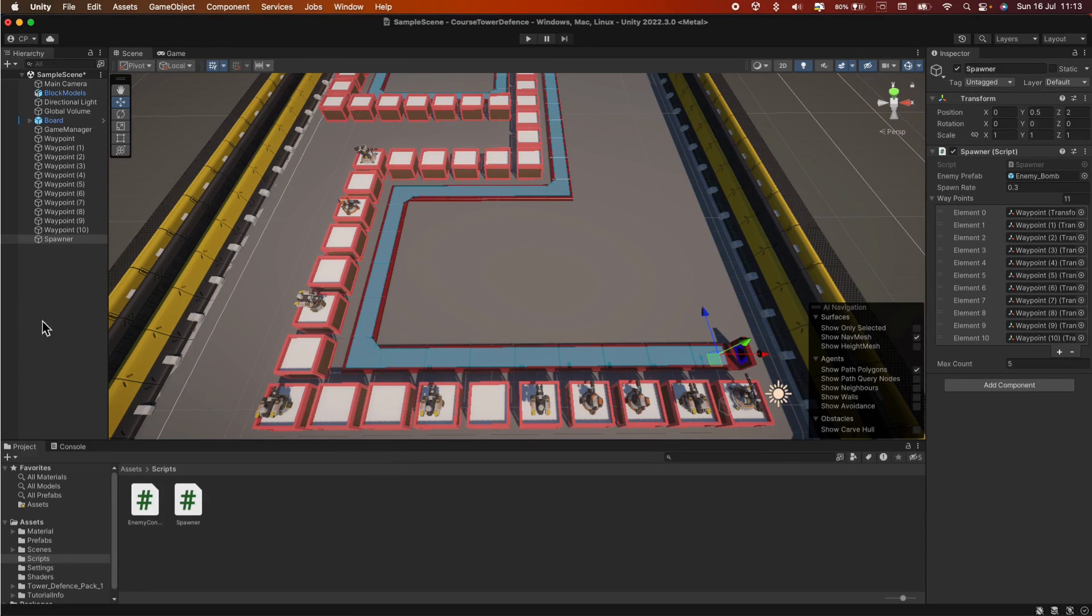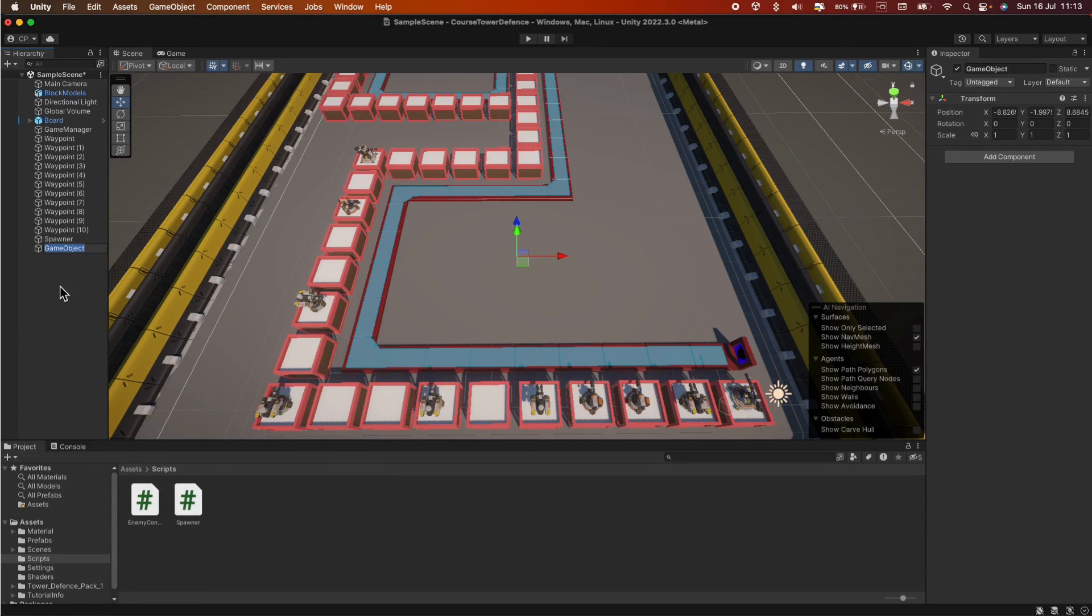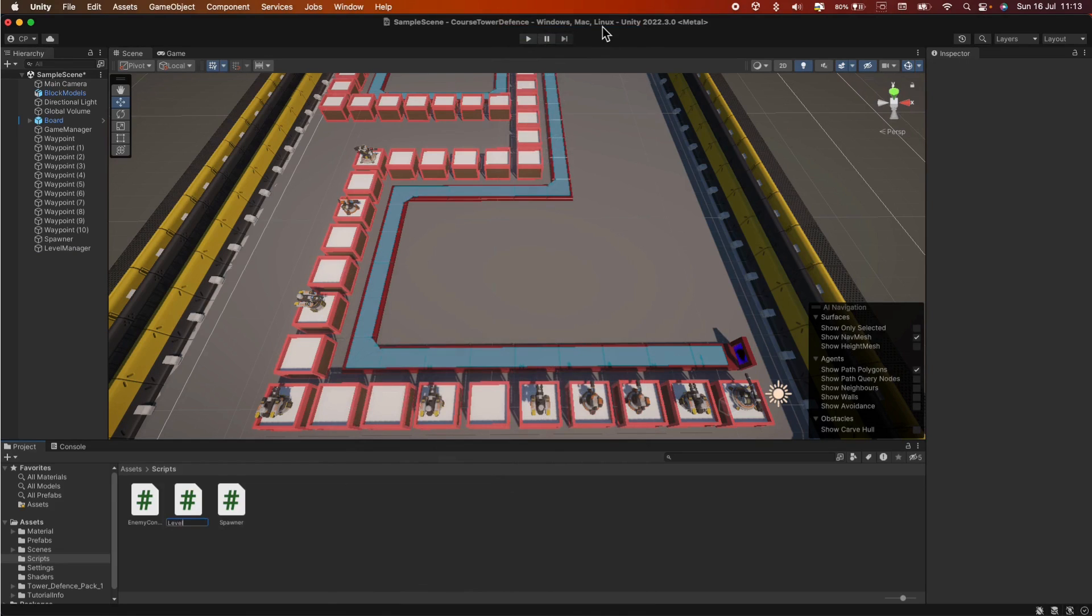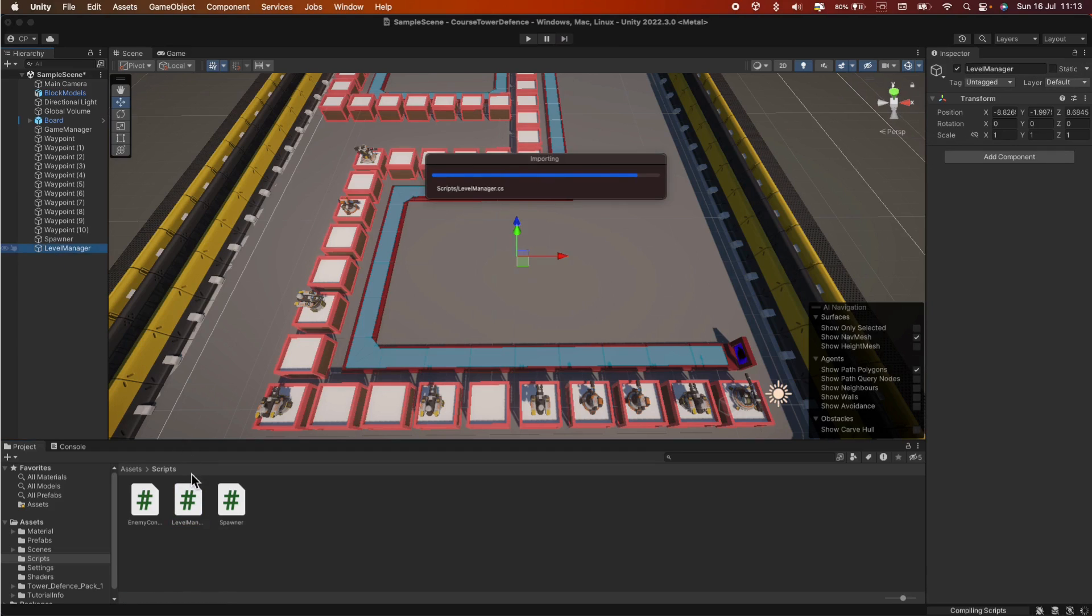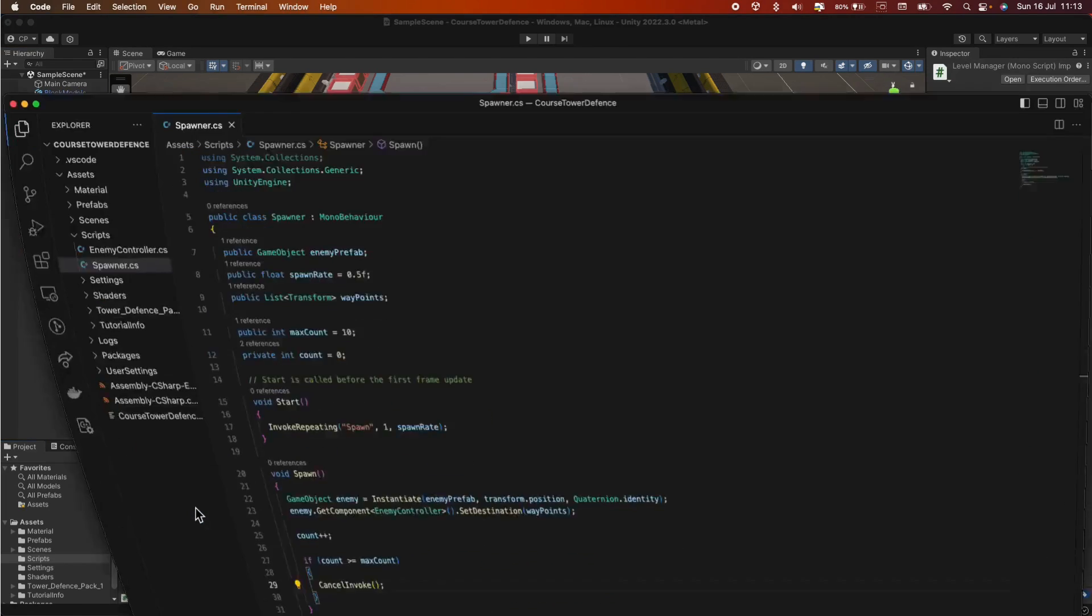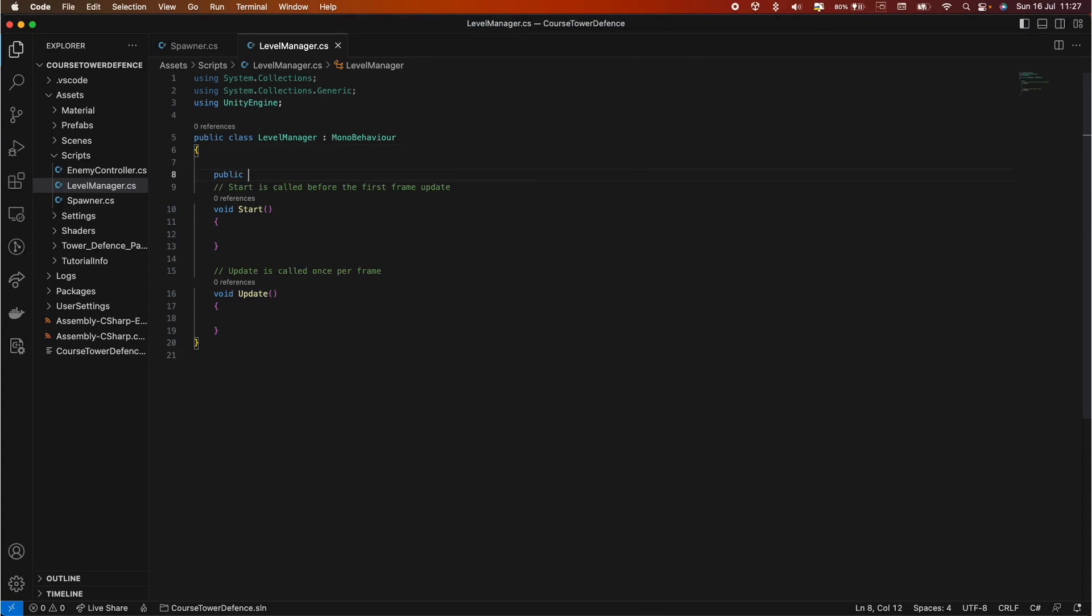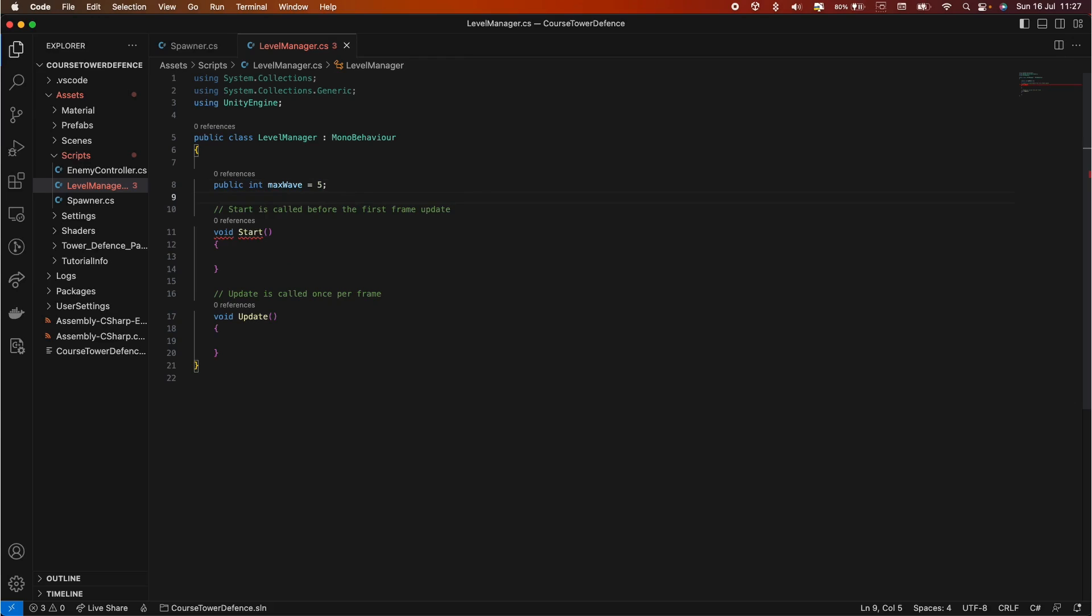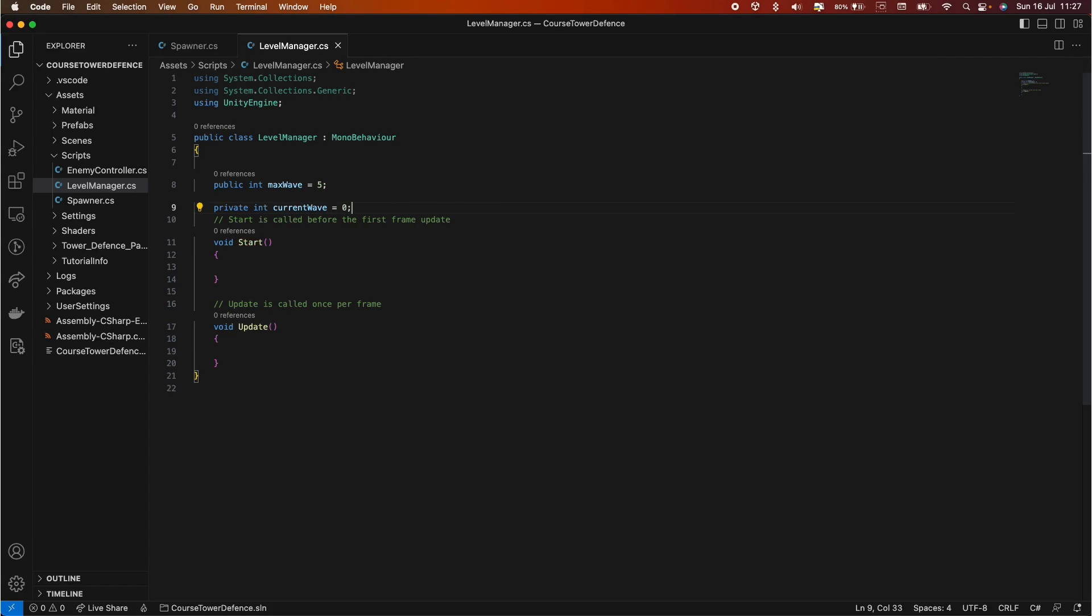Now, next thing we need to do is actually controlling the number of waves. So let's create a new empty object in the hierarchy and let's call it level manager. And also let's create a script with the same name, level manager. Drag and drop the script into our level manager game object and open it up.